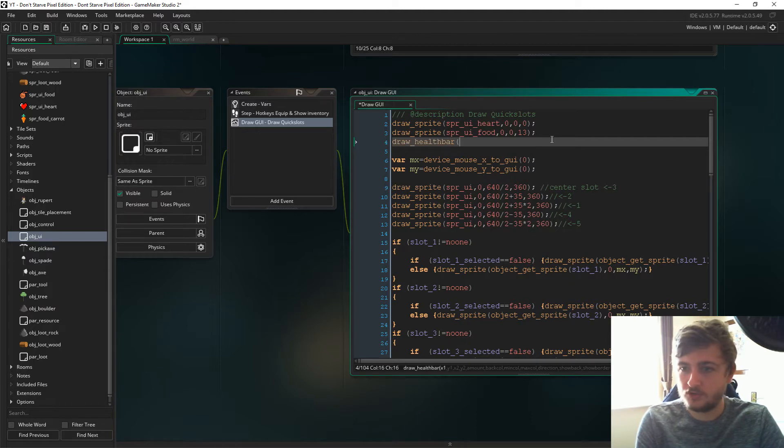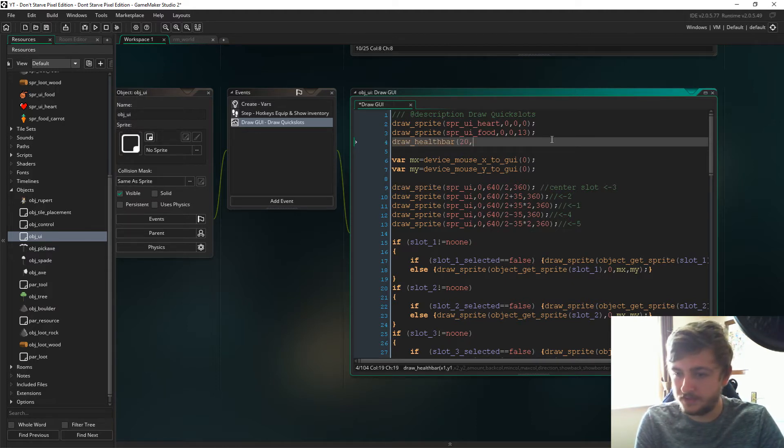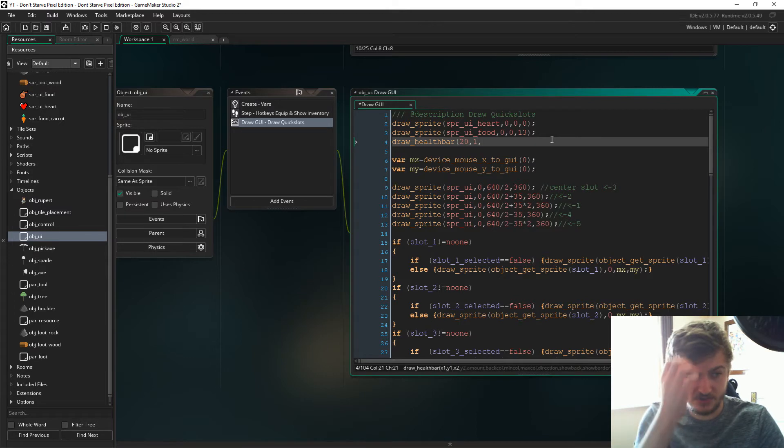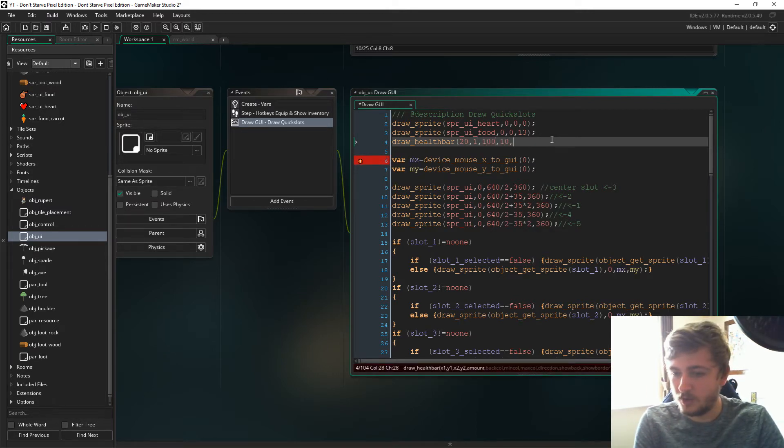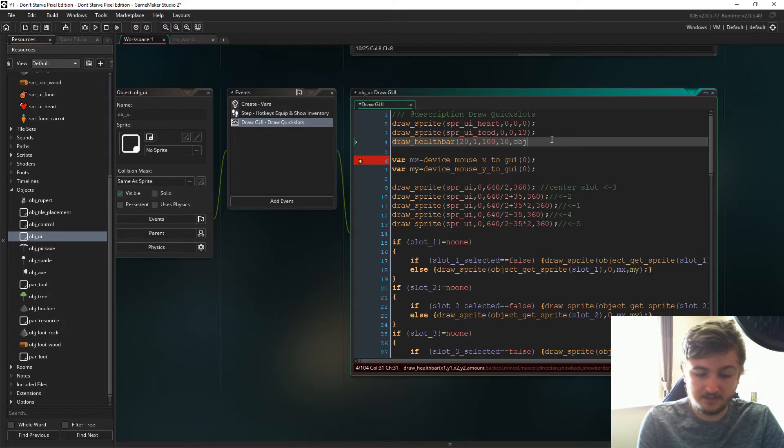The first one we're going to draw is the health. The position, the coordinates that I have here, these are just trial and error that I've just tested and they're just kind of where I want it to be. Feel free to change this up.